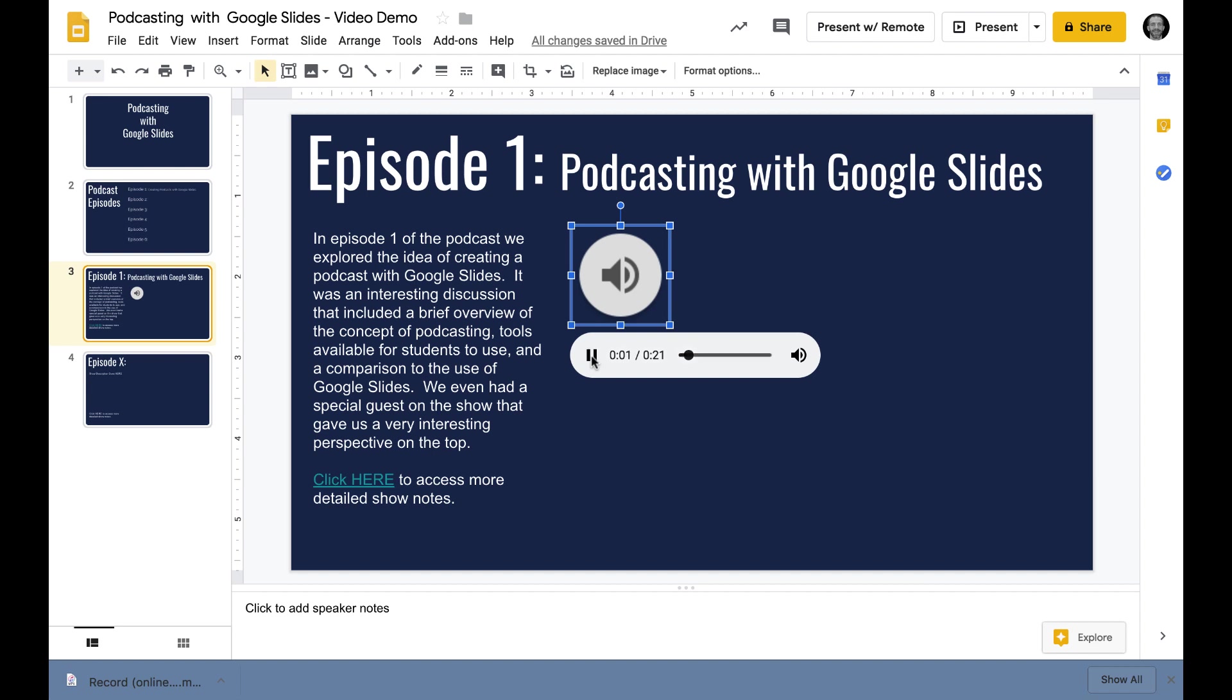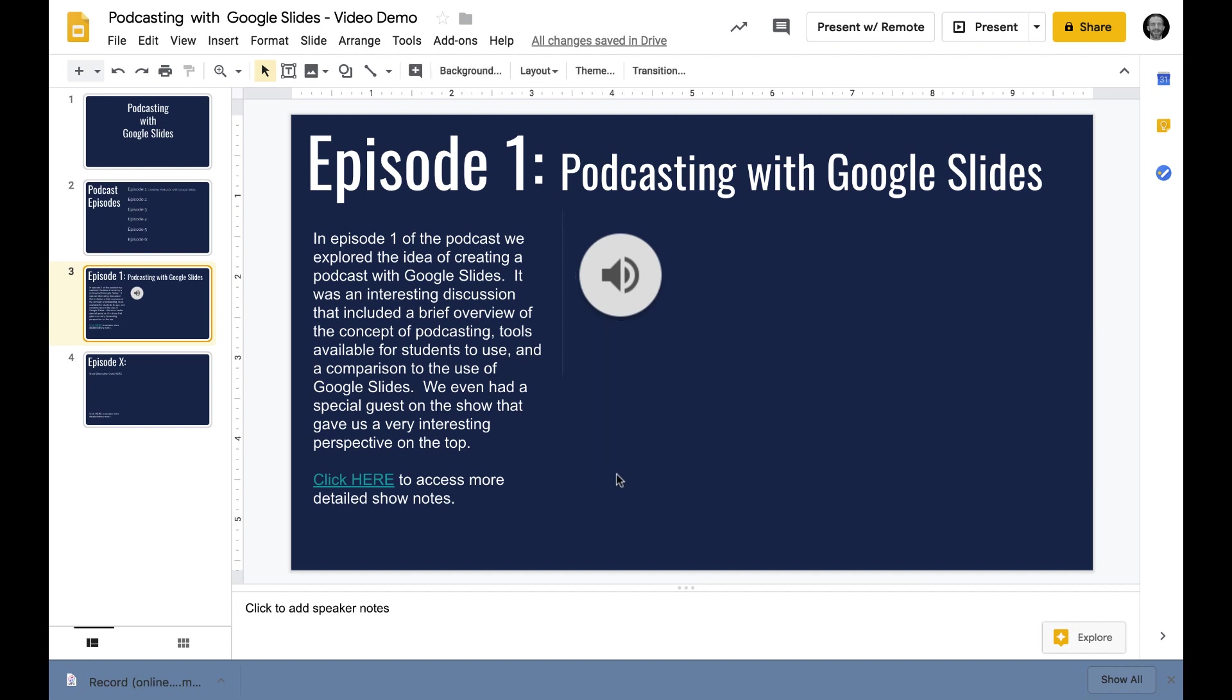That is now a clickable file that anyone can access and play that audio back. Let's play it back. There we go. So a few more steps in this process and I think we can really turn it into a podcasting environment.